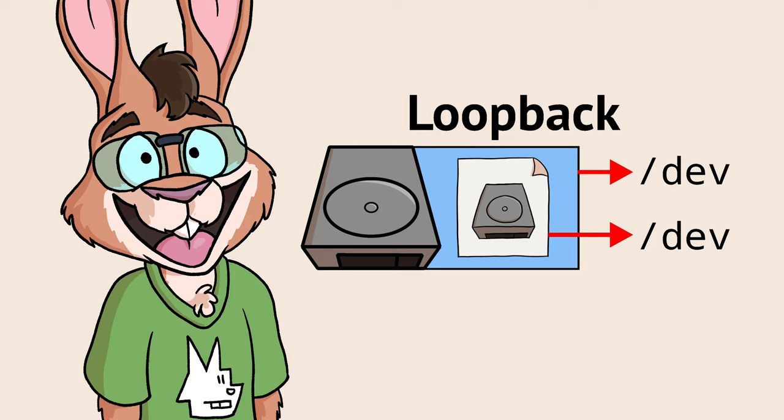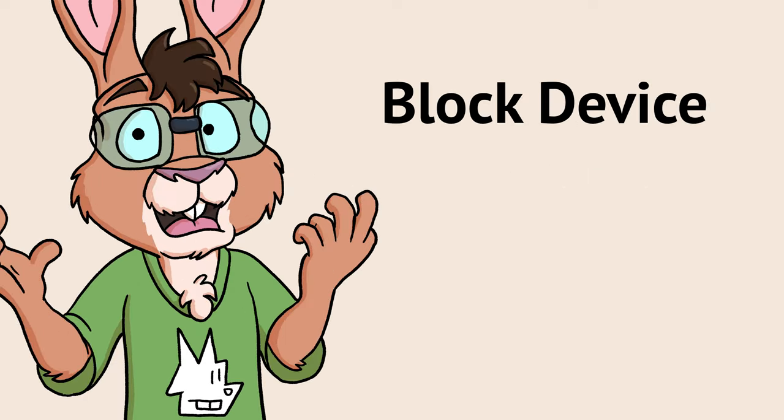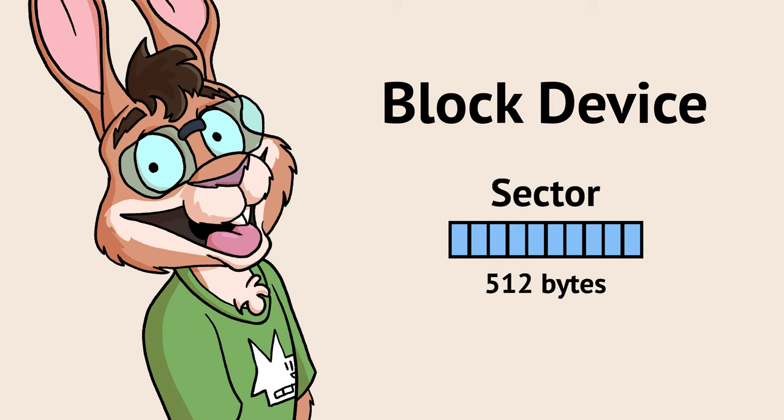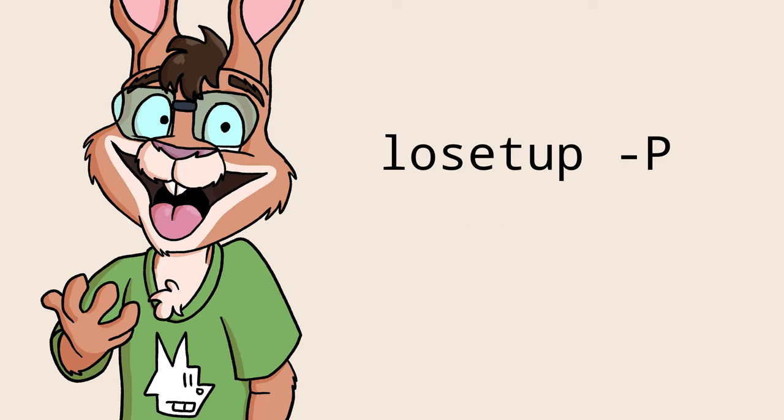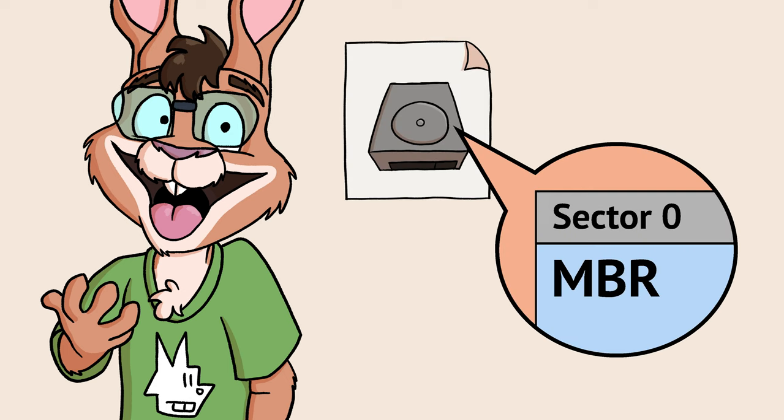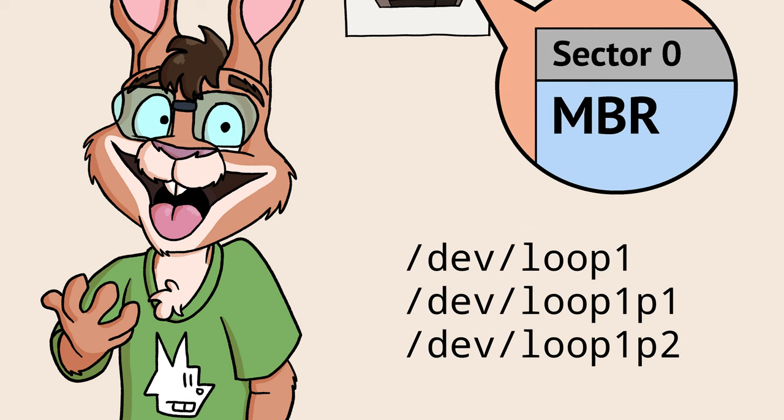It uses a concept called a loopback to allow Linux to treat the file as a block device. Block devices are things that operate in blocks of data. Sectors are blocks of data. Now, giving losetup the -P flag makes losetup read the master boot record and create device entries for each partition it finds.